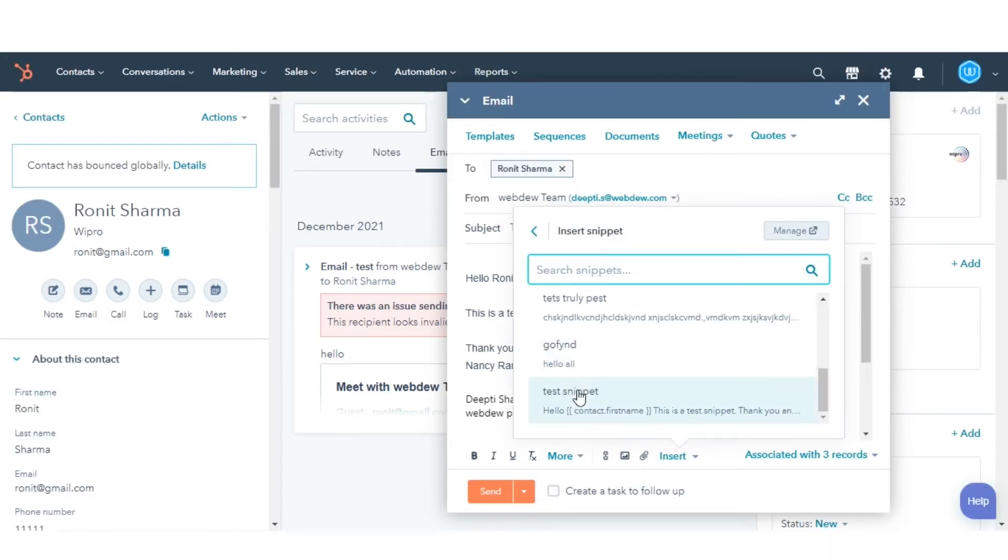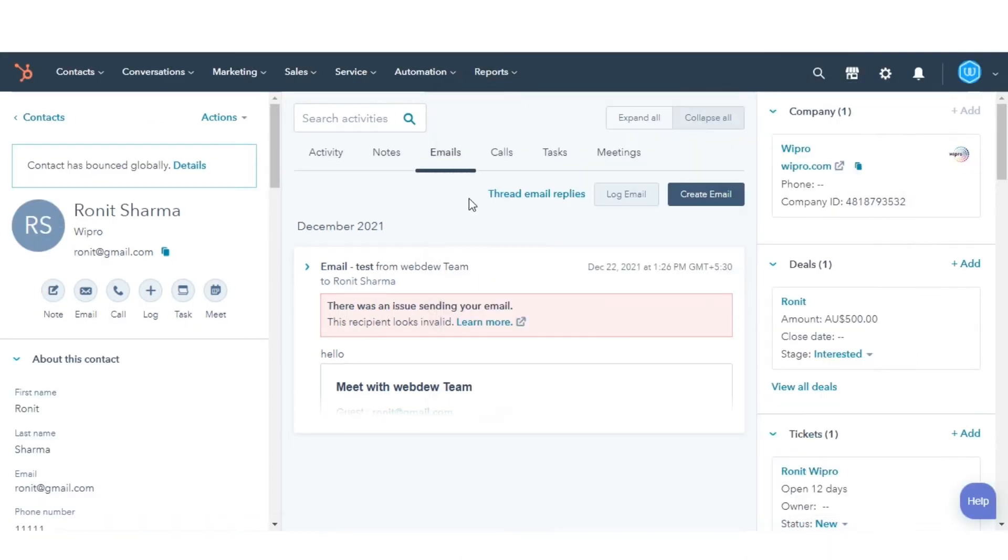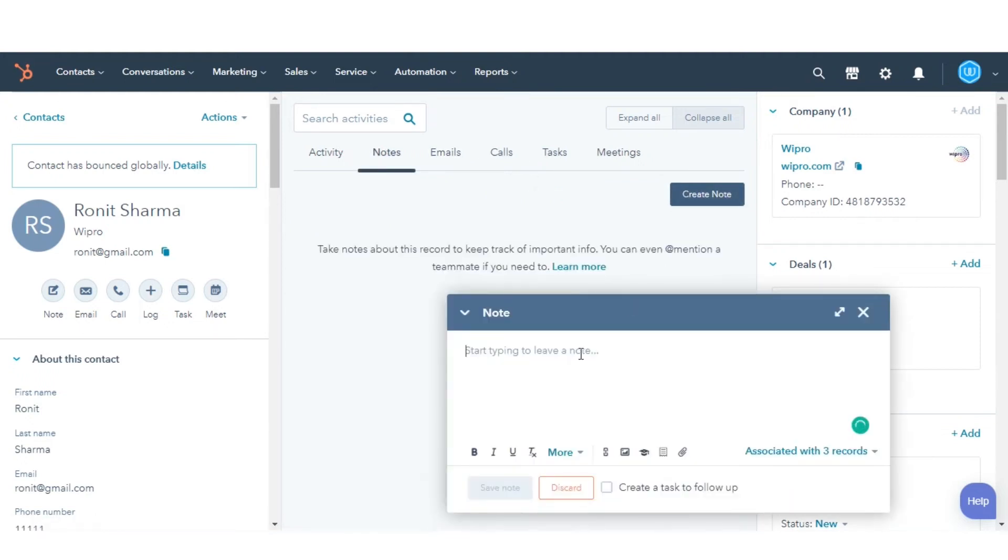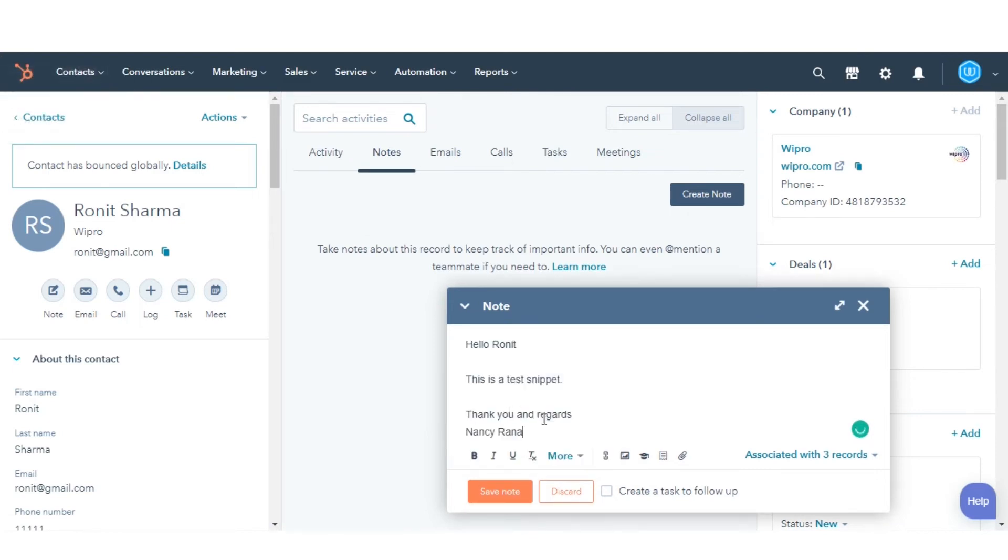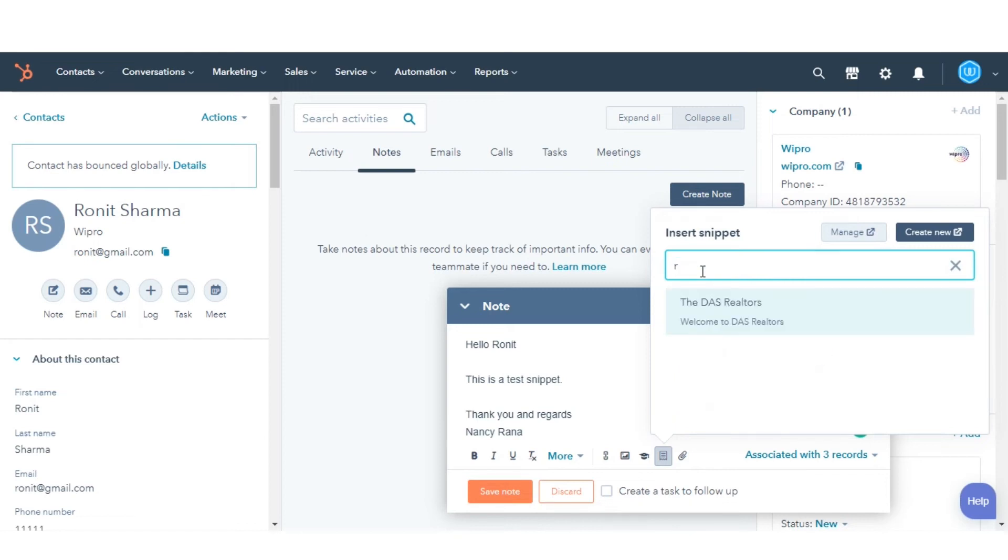You can do the same way for notes. Click on the notes tab. Click create notes. Call the snippets by using either the hash sign or by clicking the snippet icon, and then selecting the relevant snippet that you wish to use.